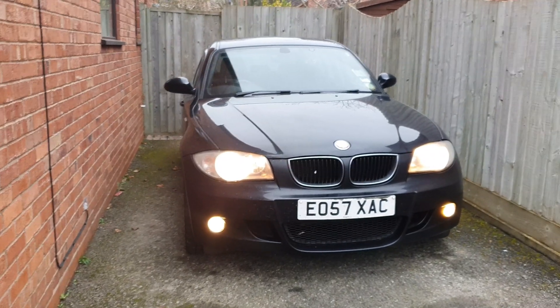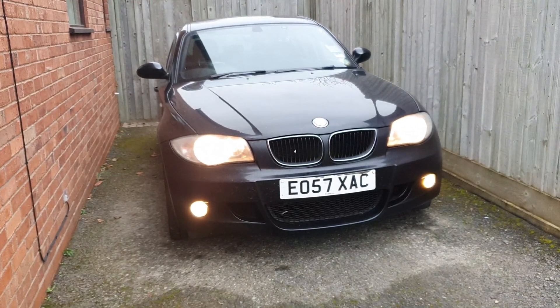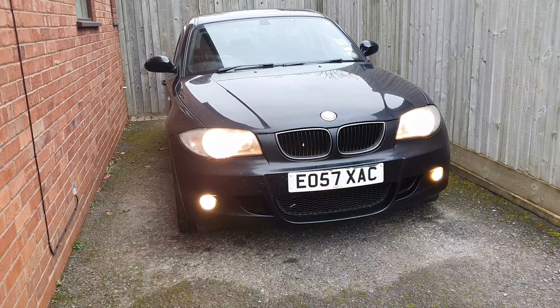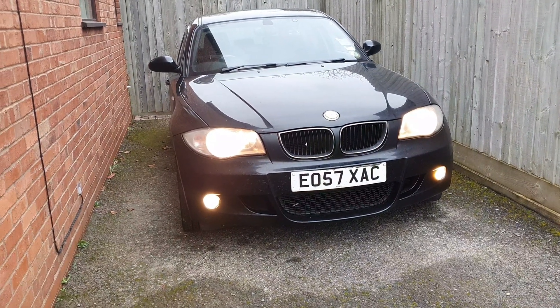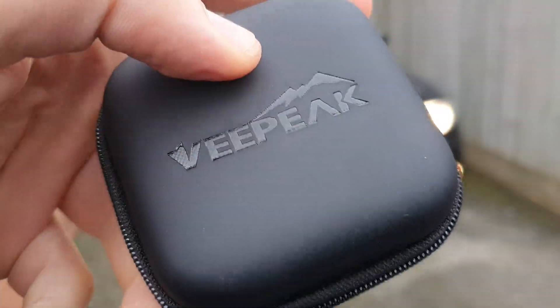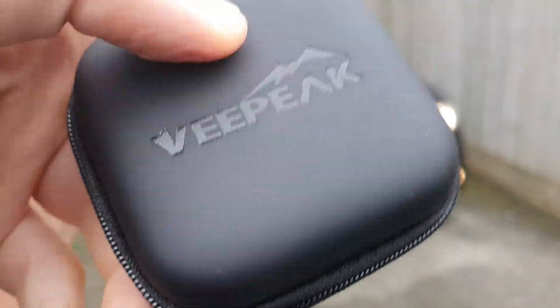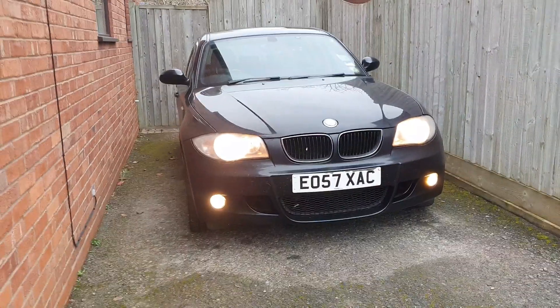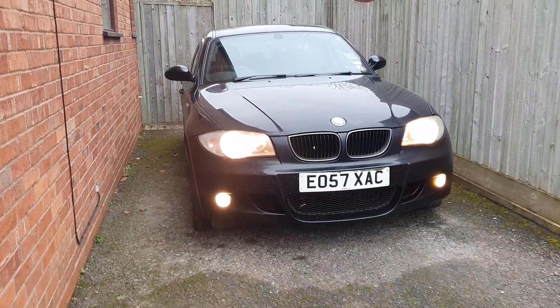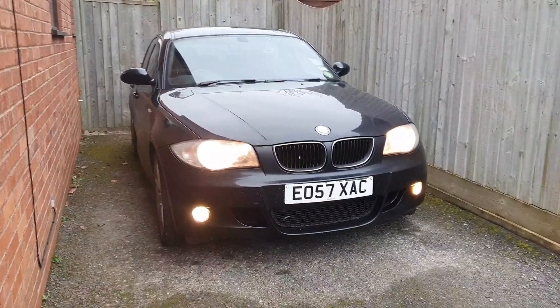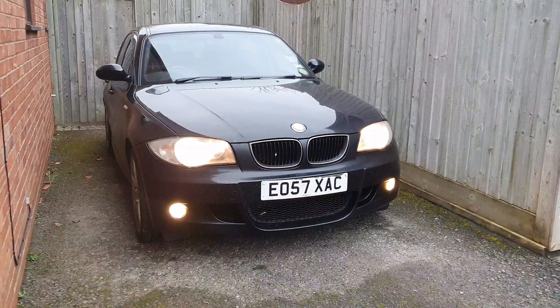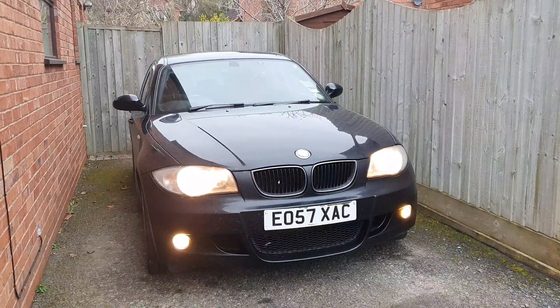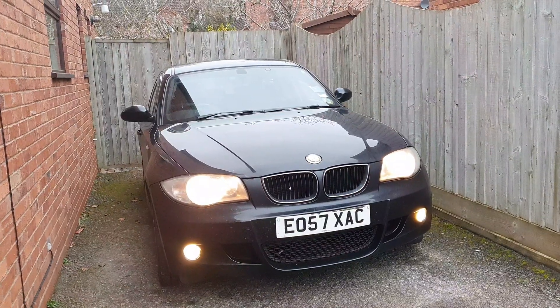Hi guys, welcome back to the BMW Guy YouTube channel. Today we have something interesting, a new gadget. For those of you who have been following the channel for a while now, you know that I've actually been using Carly to code various bits on the car.